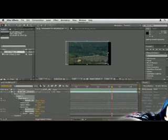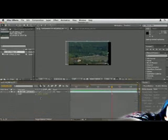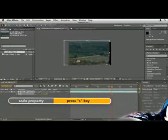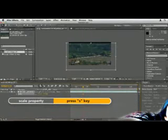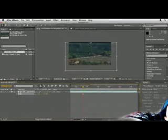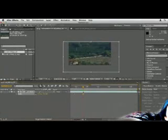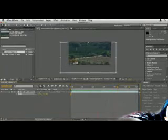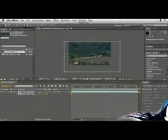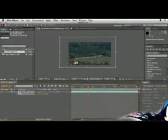We could also scale this layer up. We can press S and then scale this up so we're not seeing any of those black bars. But the problem with that, of course, is that we lose image quality by doing that. But that sometimes is a necessary evil in order to stabilize footage.